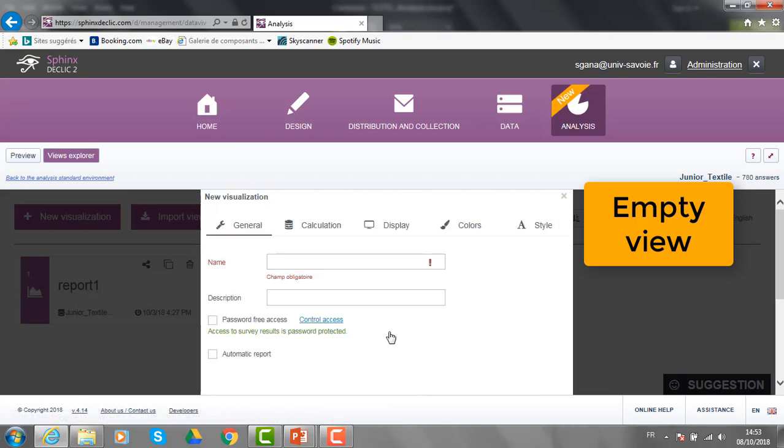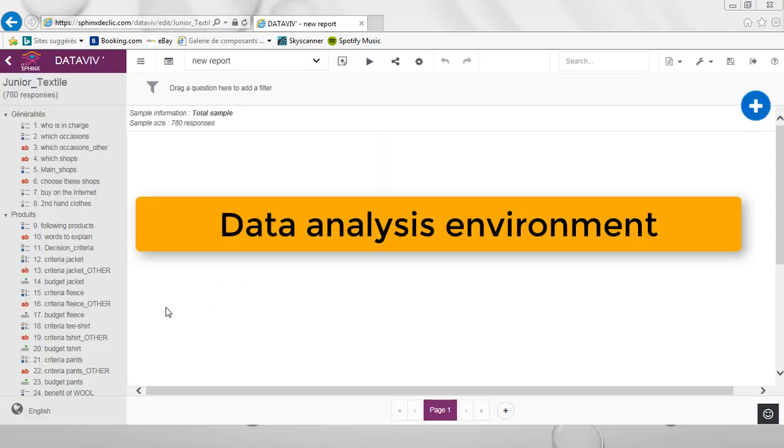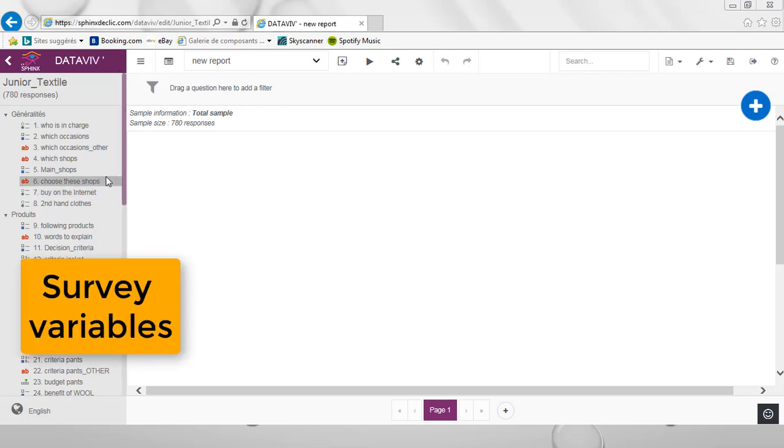I just need to give a name to that new report and click on OK. Here is the environment of Sphinx Declic for data analysis and reporting. On the left, you can see all the variables of your survey.